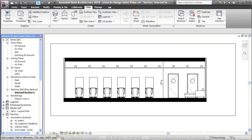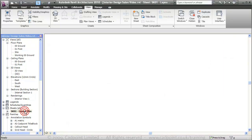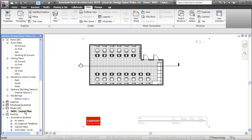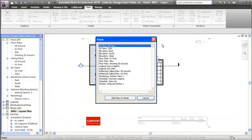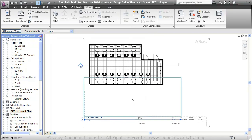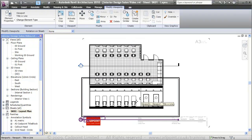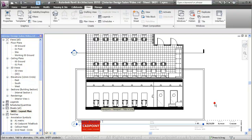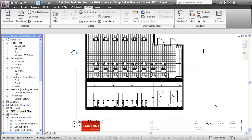We've got this set up at a scale of 1 to 50 at the moment, the same as our plan. Moving back into our sheet layout, we can place a view — we know it's called internal section 1. We'll add the view to the sheet and just place that in line. You can see it snaps into alignment.